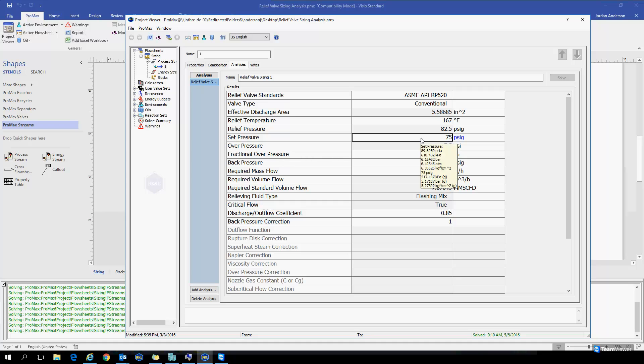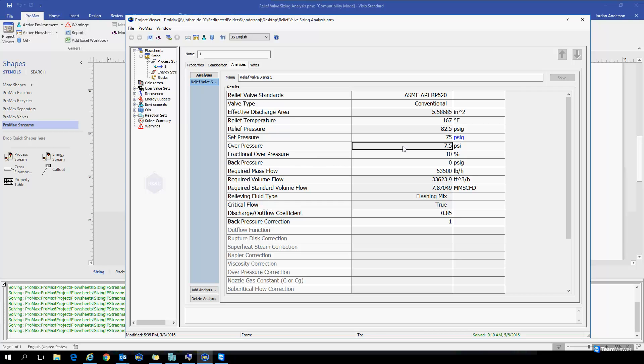The set pressure is your normal, standard pressure that you expect to be operating at. The relief pressure can be calculated in three different ways. We could, as a user, manually input a relief pressure, or we could manually input the overpressure, which is how much more pressure we expect to be above the set pressure. Or the most common way of setting this relief pressure is by setting a fractional overpressure, which by default here is saying that our relief pressure will be 10% more than the set pressure. But this value could be changed according to the situation you're sizing for.